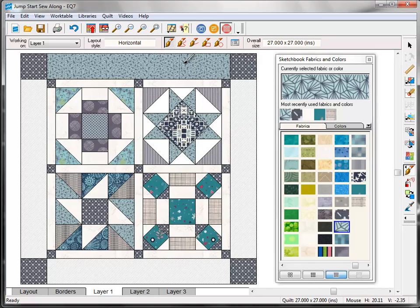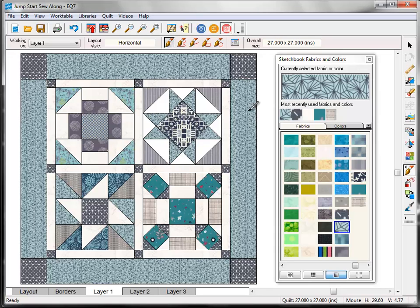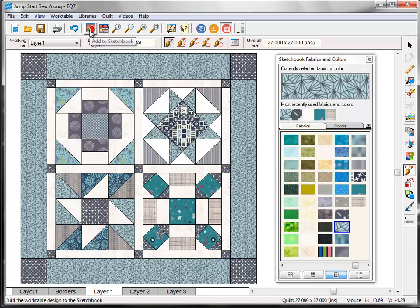The same goes for the big spaces on the sides too. If I just click here by itself, it's just one side. If I hold down the Ctrl key, all those borders will color at once. Now that I'm happy with my fabric choices, I'll click the Add to Sketchbook button.